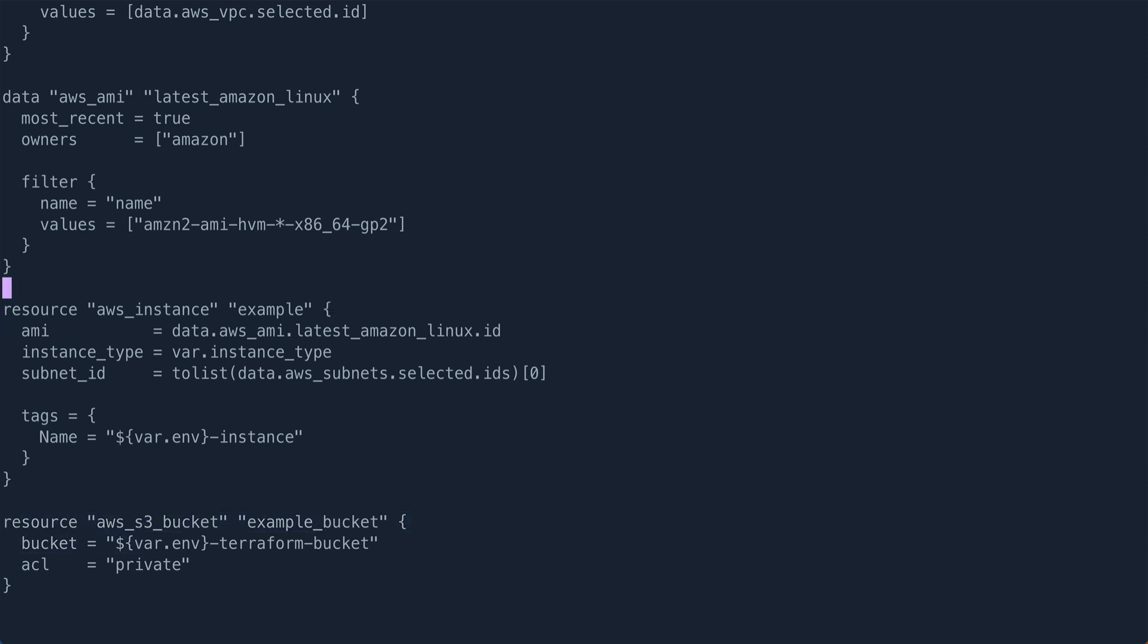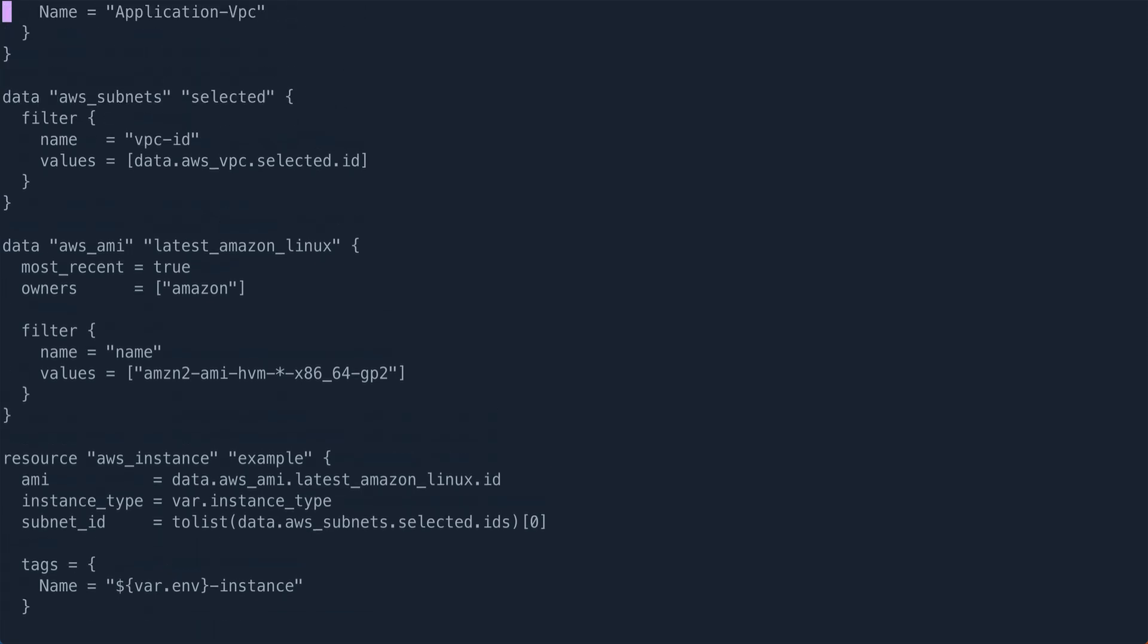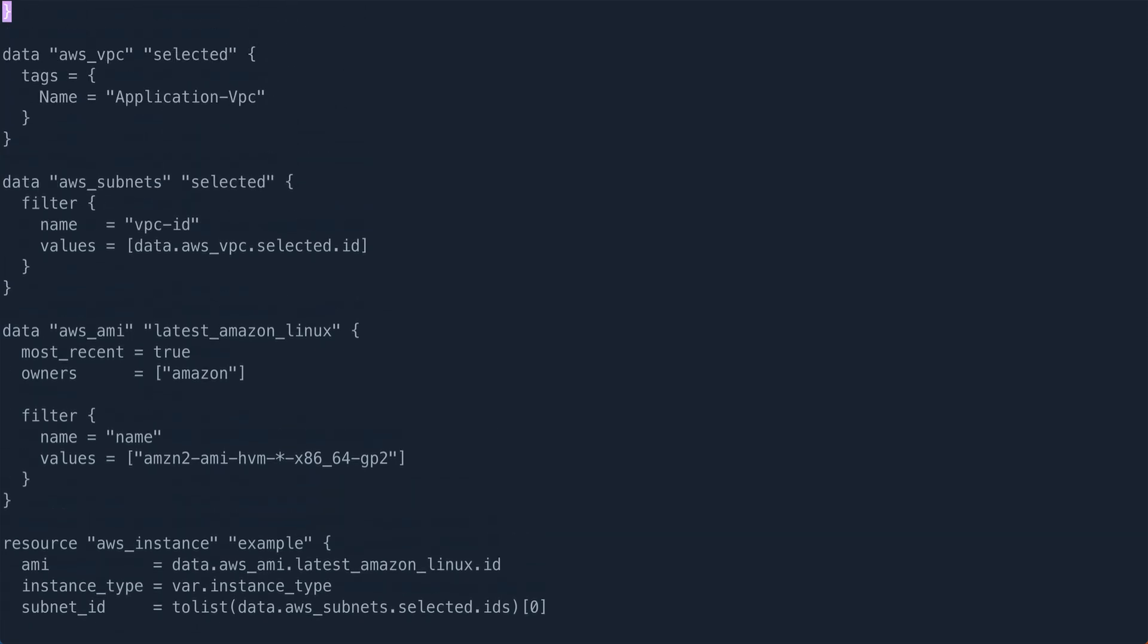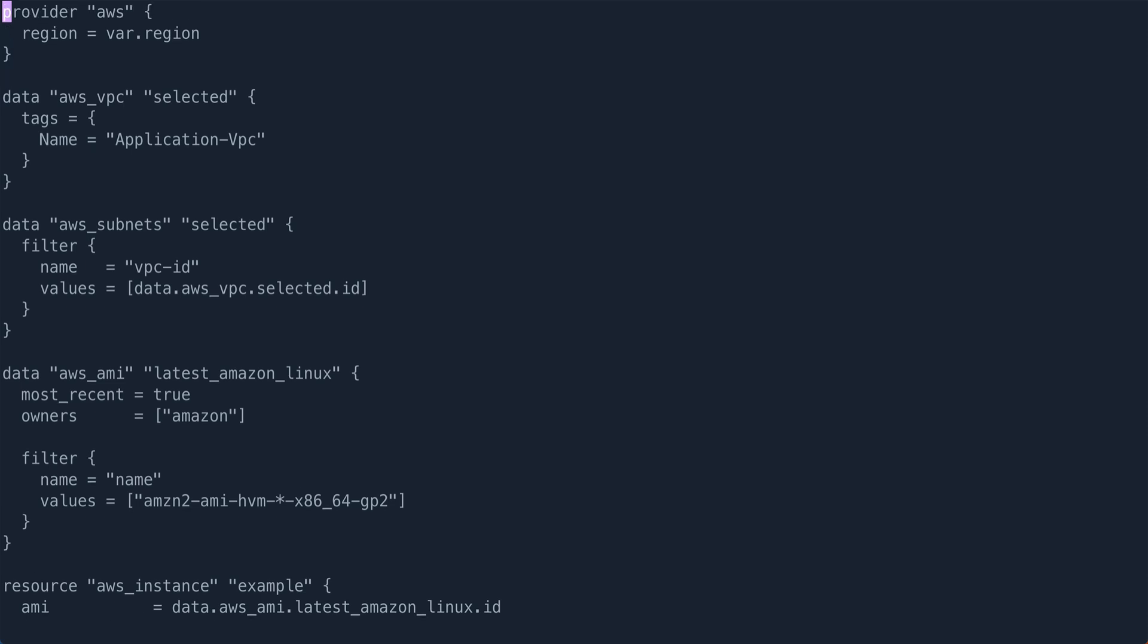There are some data sources which I'm using basically to fetch the AMI ID, the subnet, and the VPC. So these three data sources I'm using to fetch the details, but very basic Terraform template.